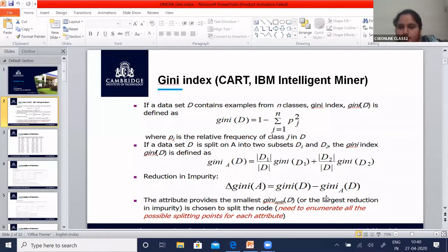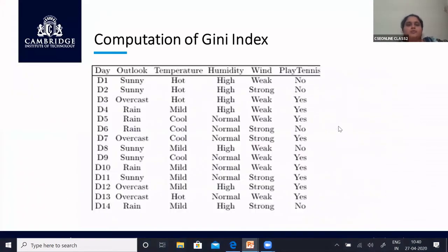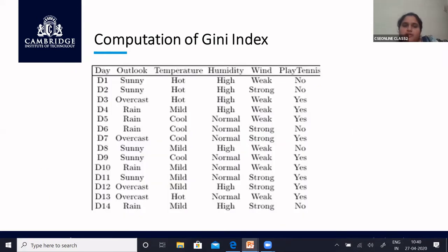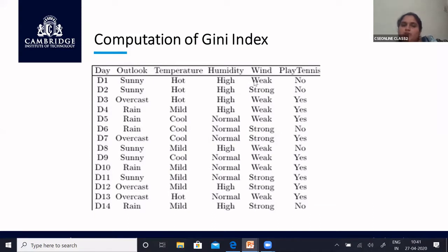This was a brief introduction to Gini index. We will now take the same dataset example — the Play Tennis dataset — and check how to apply Gini index. Once we know how to calculate entropy, finding the number of yes and no gives entropy. Now we have to check Gini index for each attribute: outlook, temperature, humidity, and wind. Whichever gives the lowest Gini index value is selected as the root node.